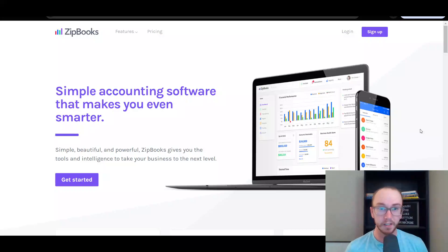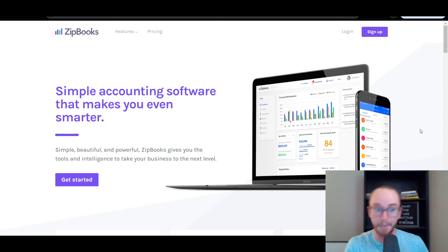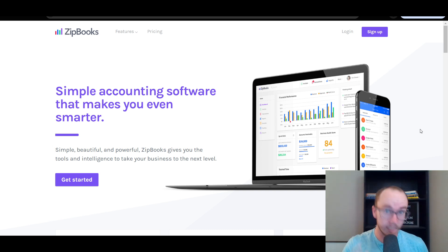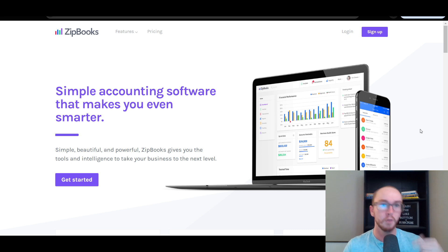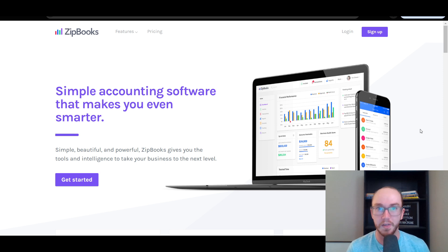Hey, what is up guys? It's Brennan here and today we're going to be taking a look at ZipBooks, doing a ZipBooks tutorial and review. We'll be taking a look step-by-step how to get started with ZipBooks for beginners and how to get started with this simple and yet free accounting software.